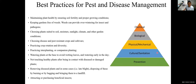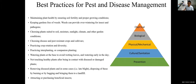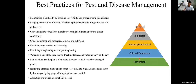The integrated disease management strategy is based on prevention, cultural practices and sanitation, physical and mechanical controls, with biological and chemical controls as a last resort. You want to focus on doing everything you can to reduce risk through cultural sanitation and prevention — there's a lot of things you can do.